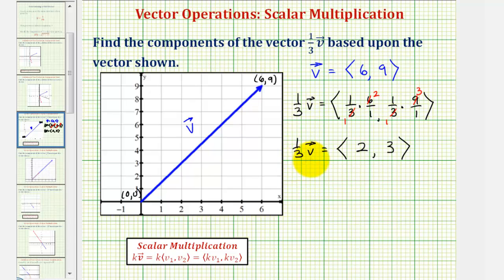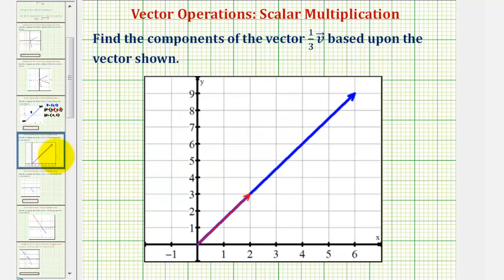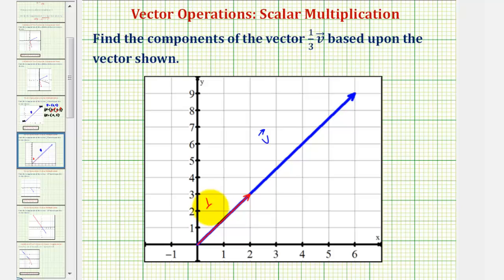Let's take a look at this on the coordinate plane. In blue we have vector v, and in red we have the vector one-third times v. Notice how the direction did not change, but the magnitude of one-third times vector v is one-third of the magnitude of vector v.